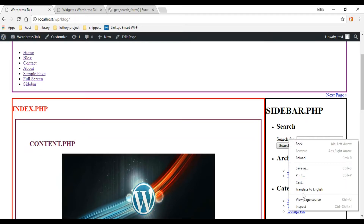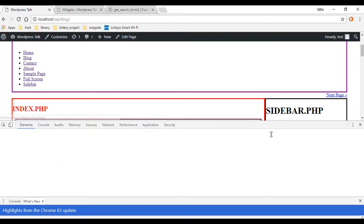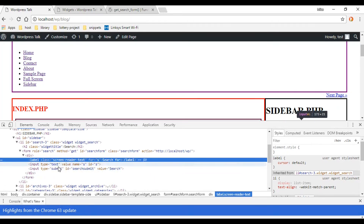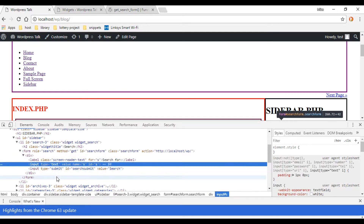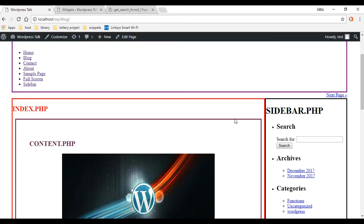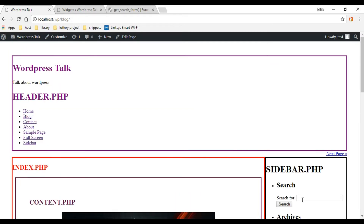Now if you want to customize this standard WordPress search form, you can inspect the ID that WordPress gives it, then target that ID and the input inside it in your CSS. That's one way of doing it, but we're going to create a searchform.php file and customize it a different way.